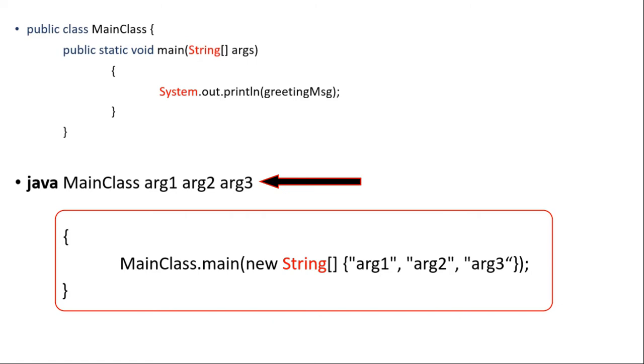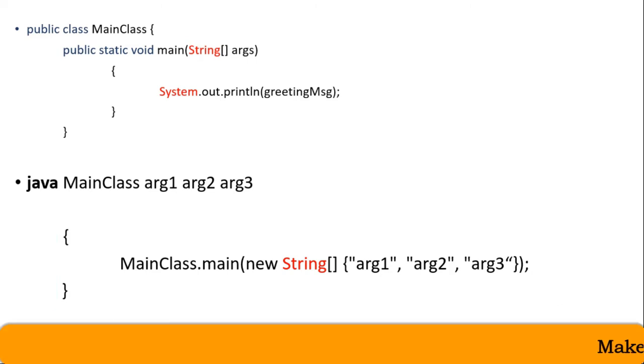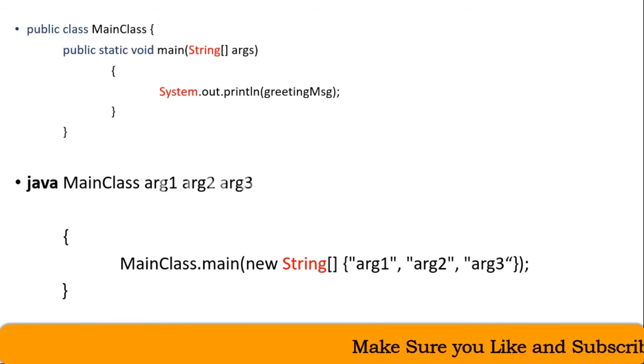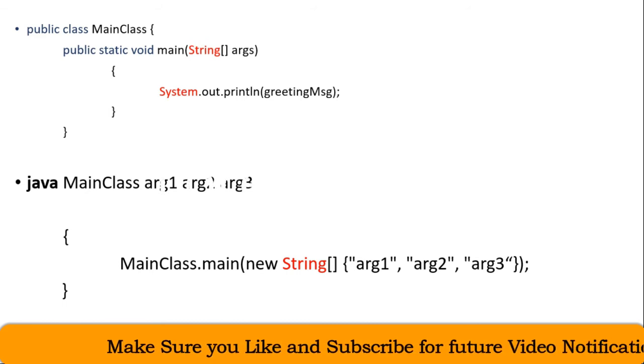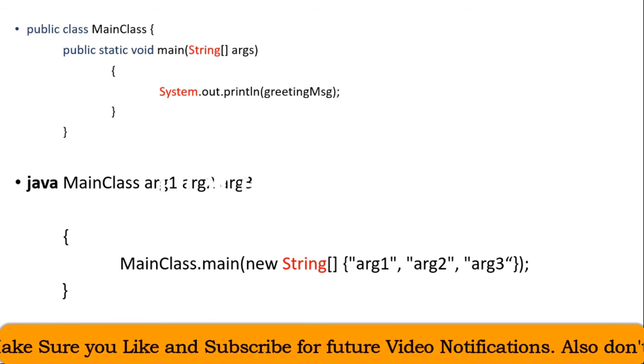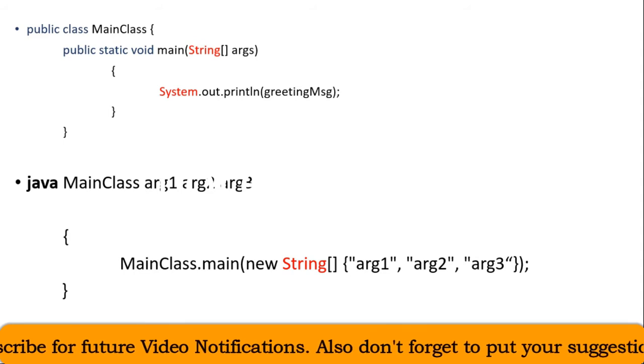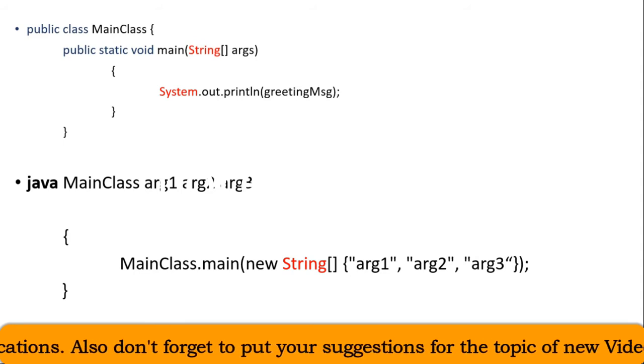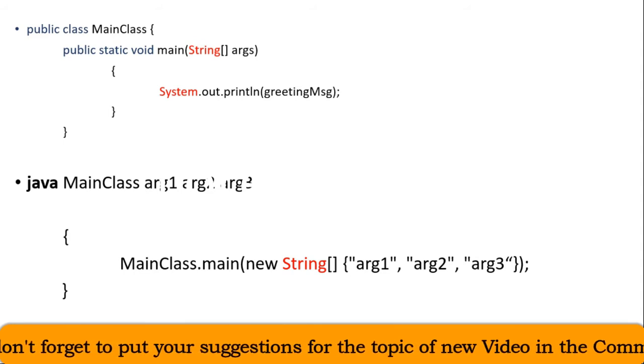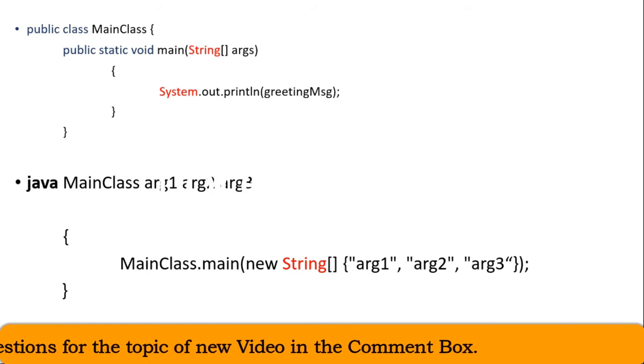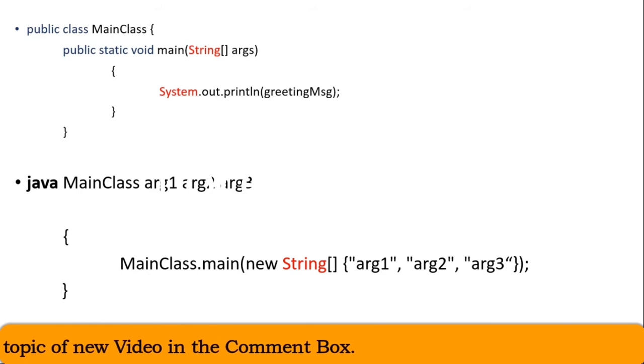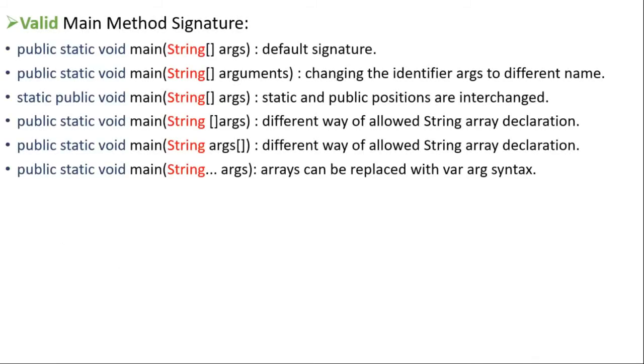And now because the main method is called by JVM and so the prototype or signature of the main method can't be changed according to our needs. But we can do some changes like interchanging the public and static keyword positions and declaring the string array in different formats which are allowed by Java. For example, the below signatures of main method are the valid ones.